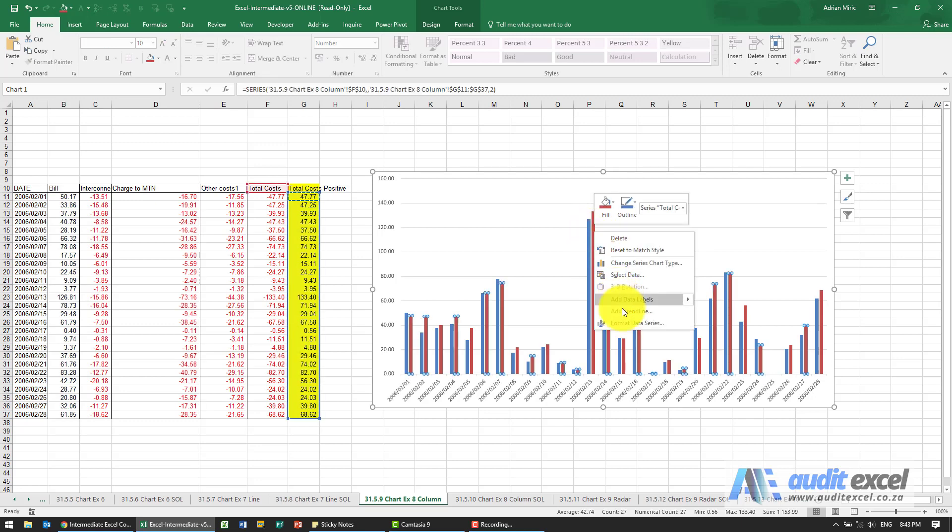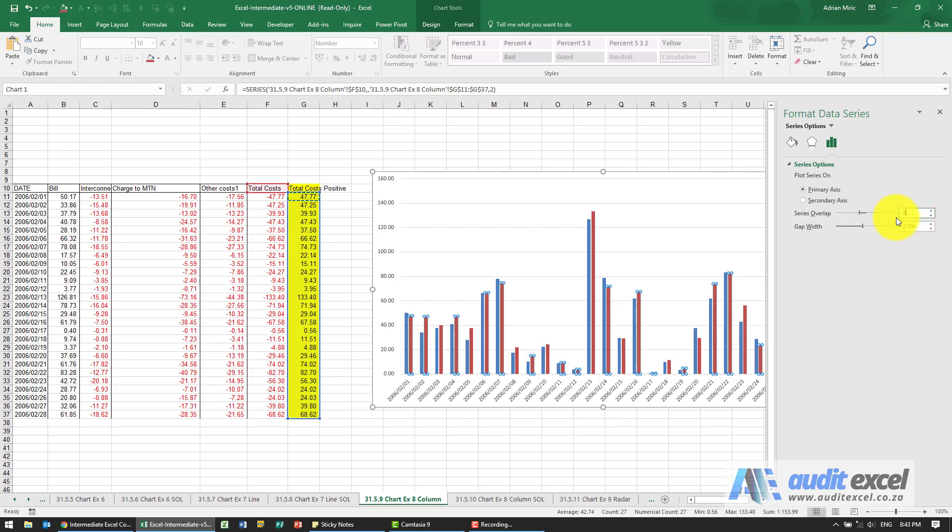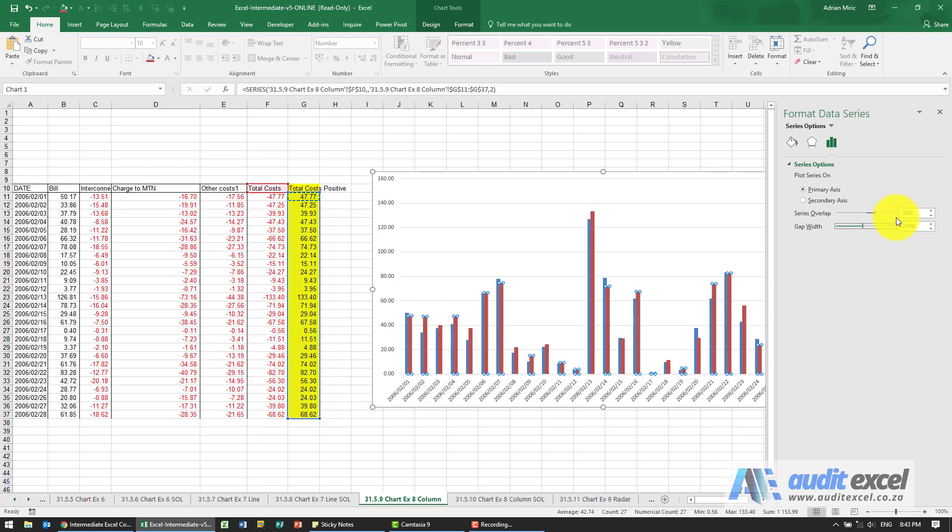You can actually click on either one and say format data series. Where it says overlap, it's currently minus 27%. You can manually change it, but we're told to make it 30%, and you'll see it's now overlapped.